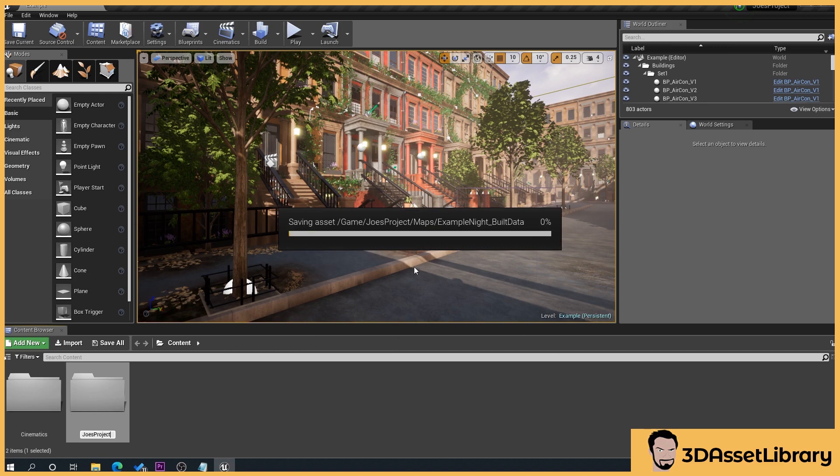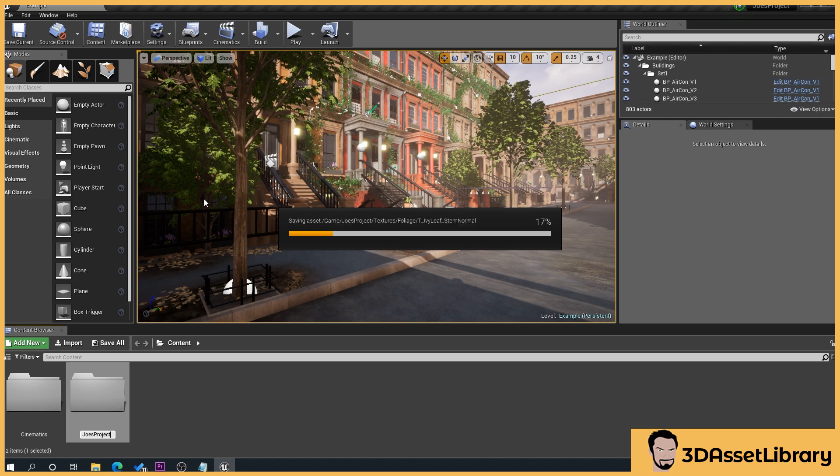This can obviously vary depending on your project size, your scene size, et cetera. So you bear that in mind.